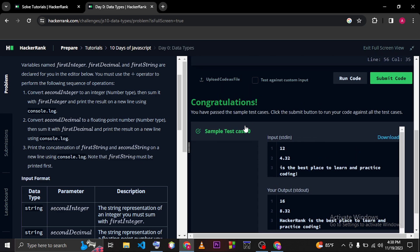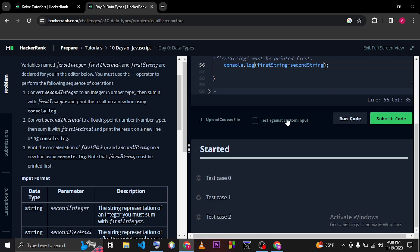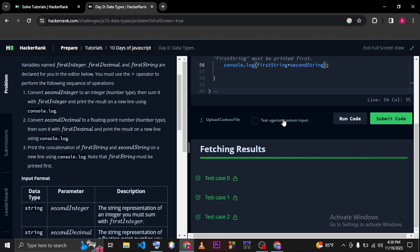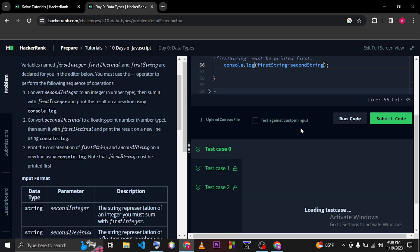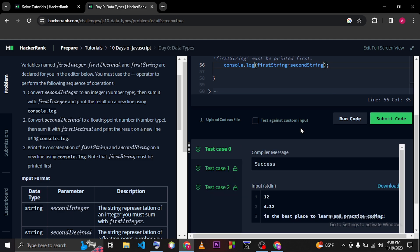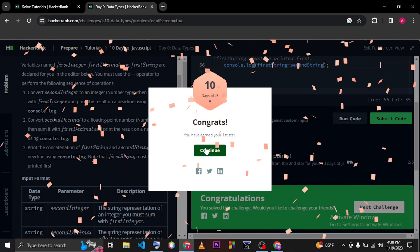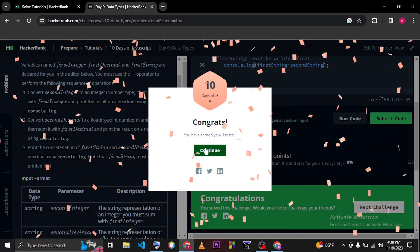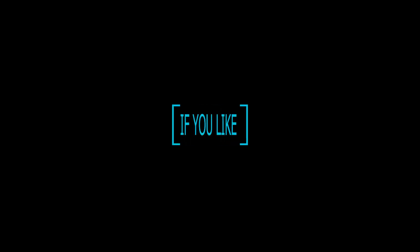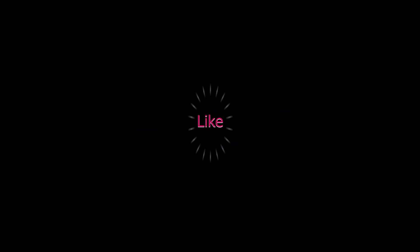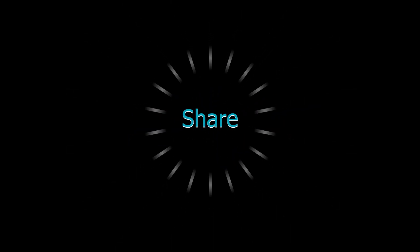Okay, so now we can run our code here. I hope this code will run perfectly. And here you can see our code has passed the sample test case. So please submit the code and you can move to the next problem. I'm going to wrap up this video here. Please like, share, and subscribe my channel. Thank you everyone, have a good day.